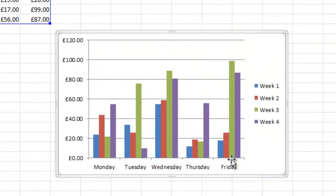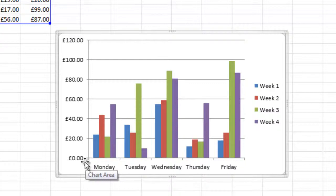At the left hand side you can see the amount of money, and on the bottom you can see the days, and on the right you can see the weeks.